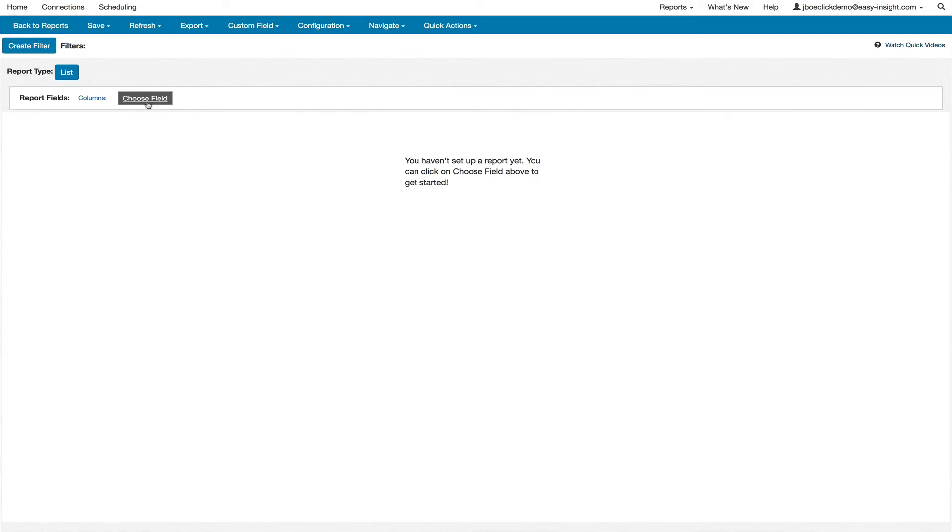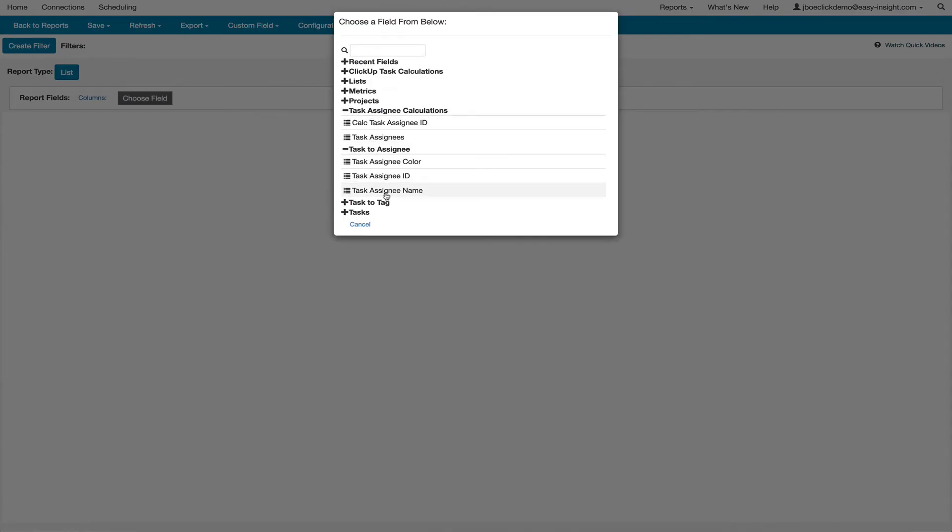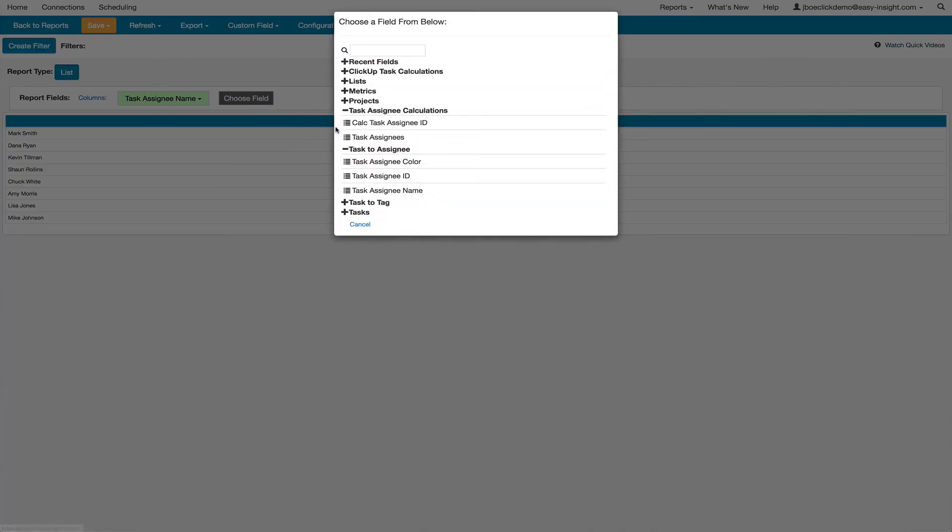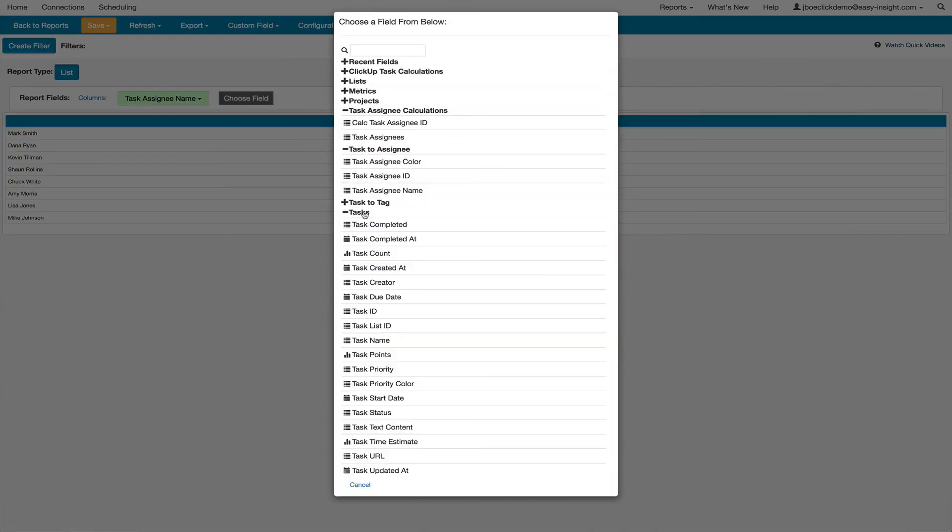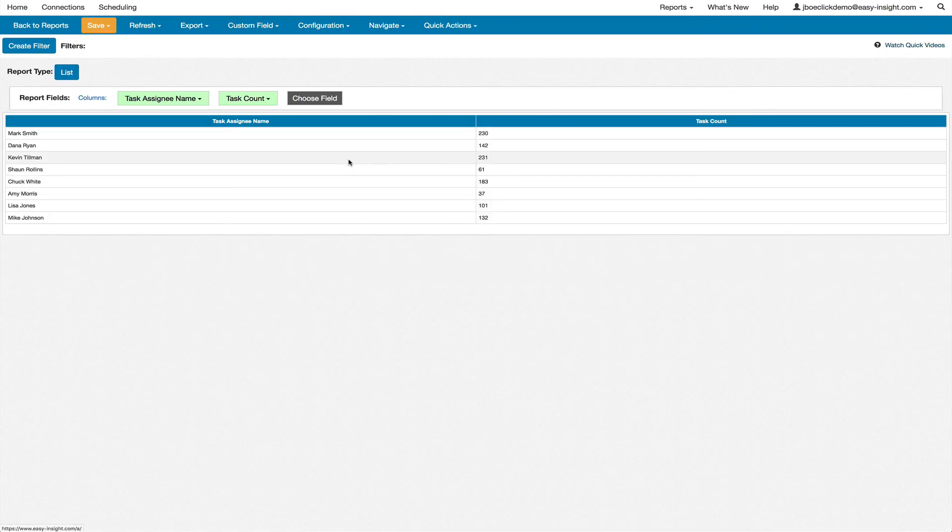For example, you can open up and choose Task Assignee Name, open up Tasks and choose Task Count to see a sum of tasks by assignee.